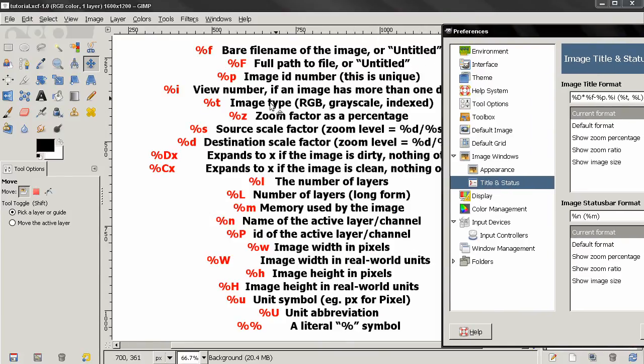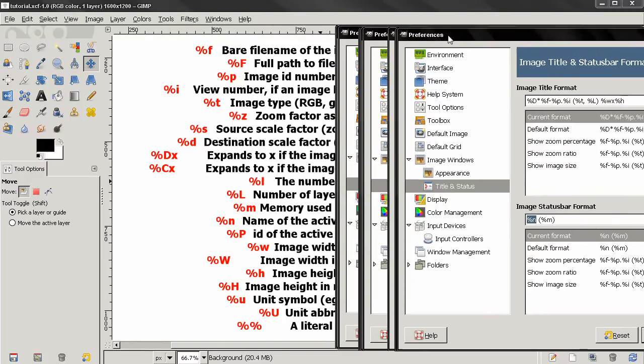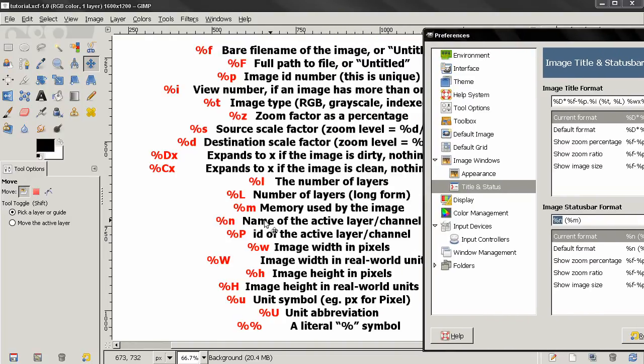For example, here in the image status bar we have %n, and if we find it on the list we will see that this shows us the name of the active layer or channel. If I remove this, you see that we can no longer see this in the status bar.